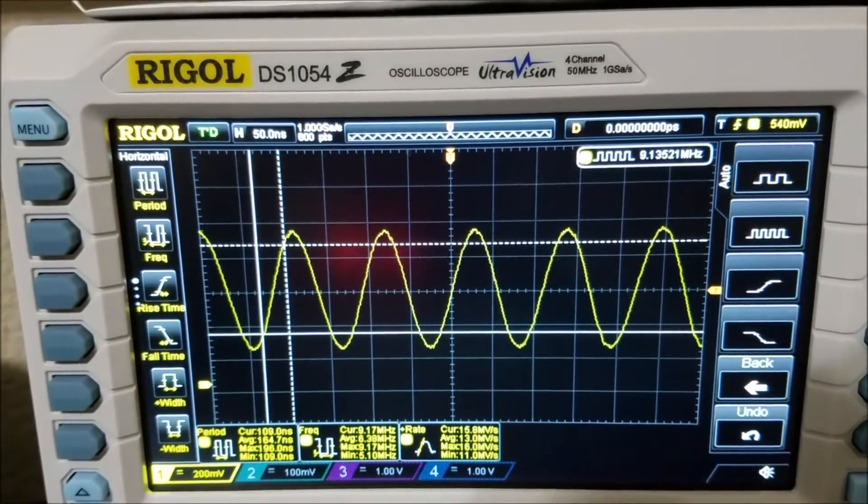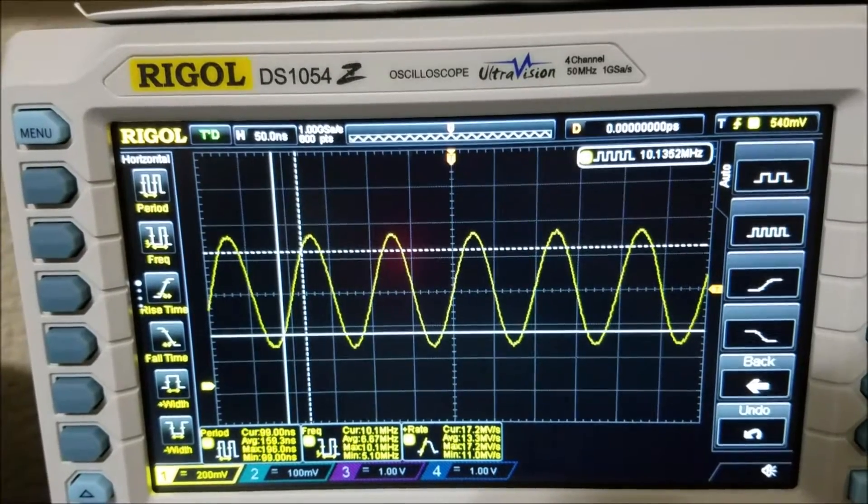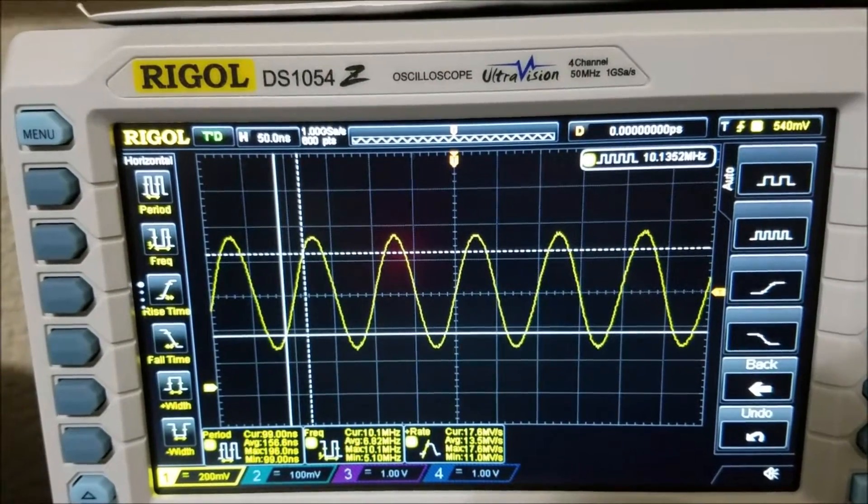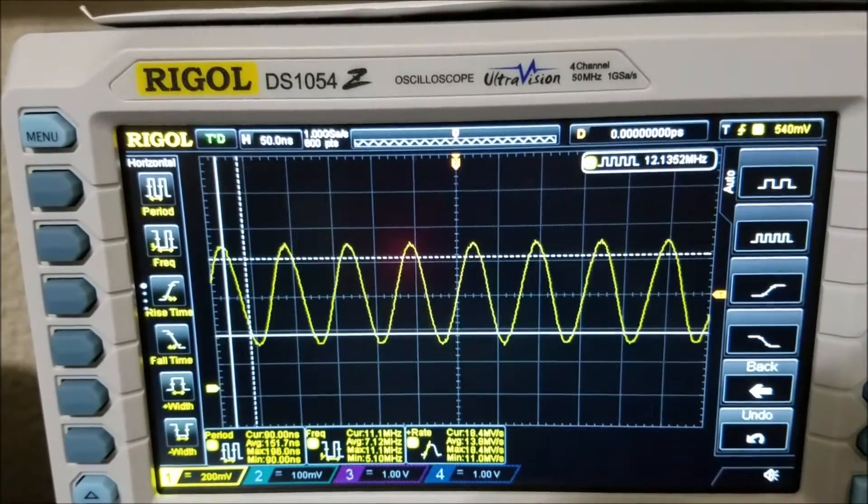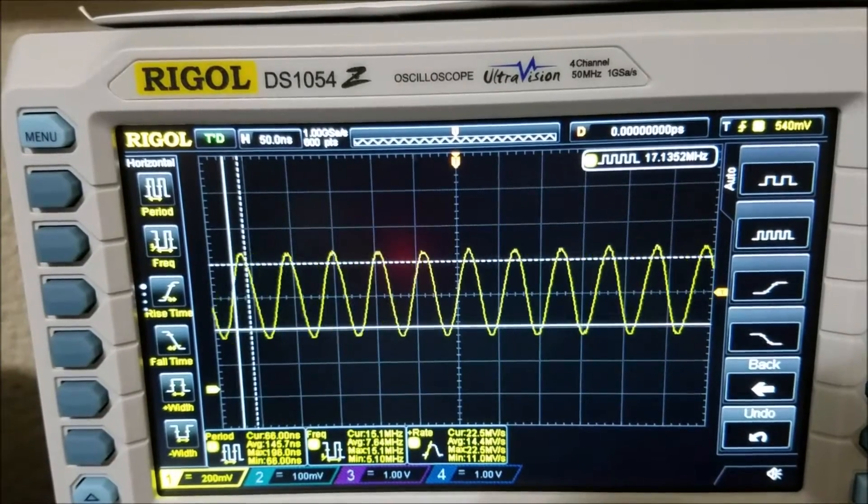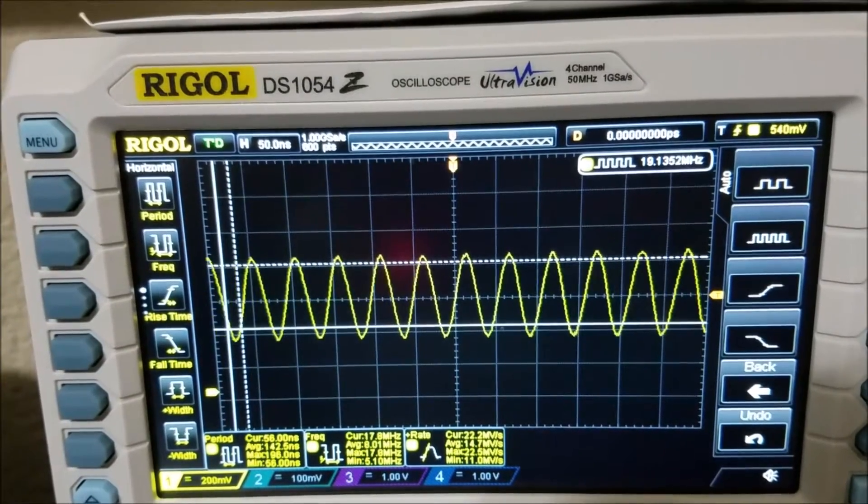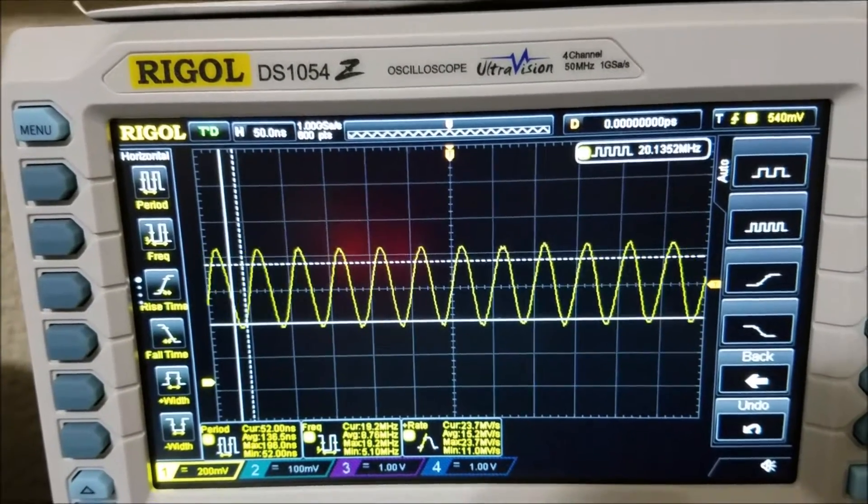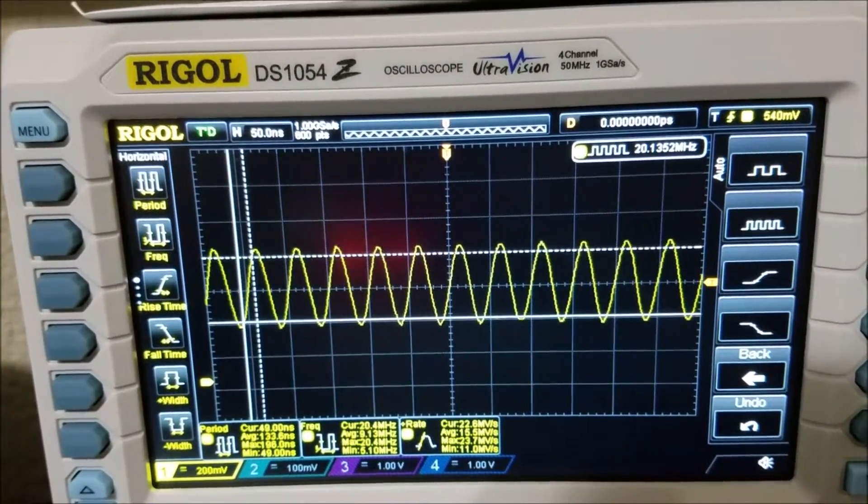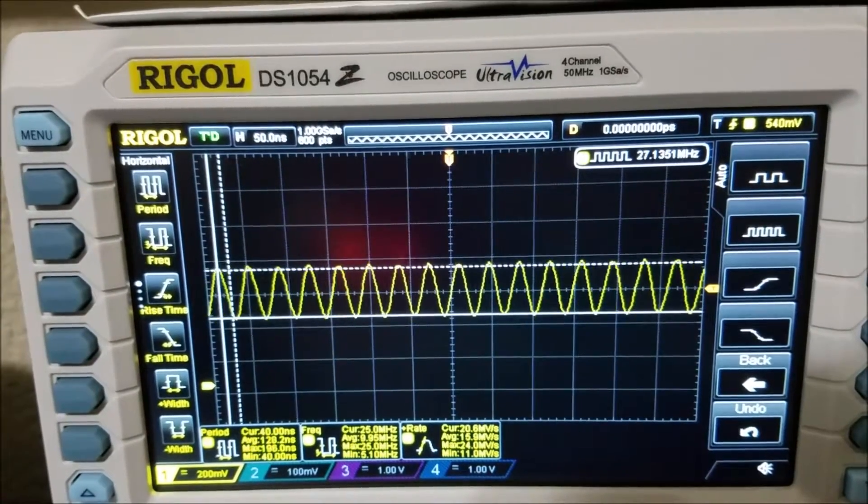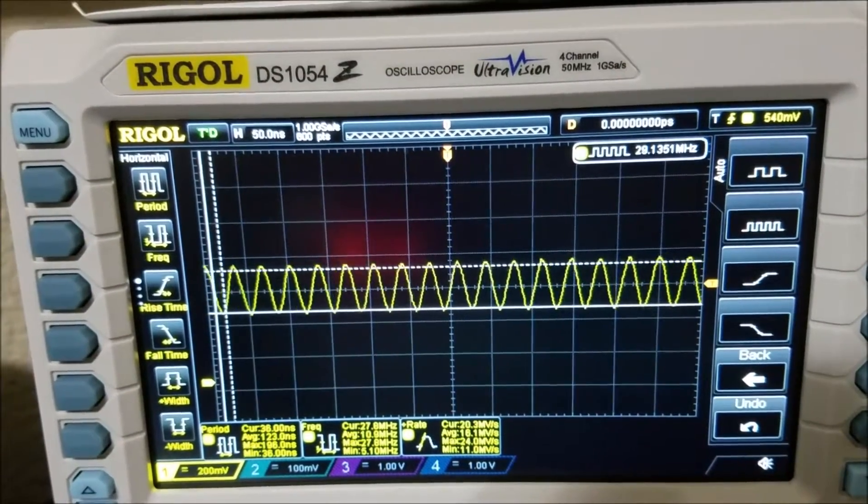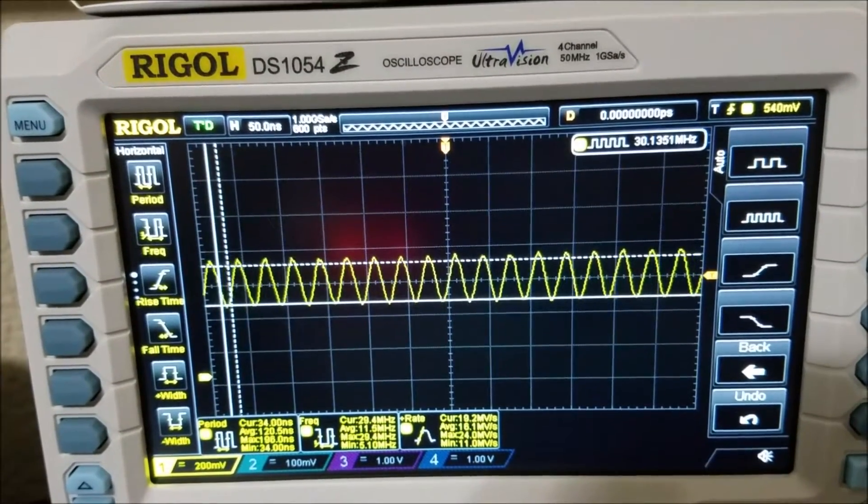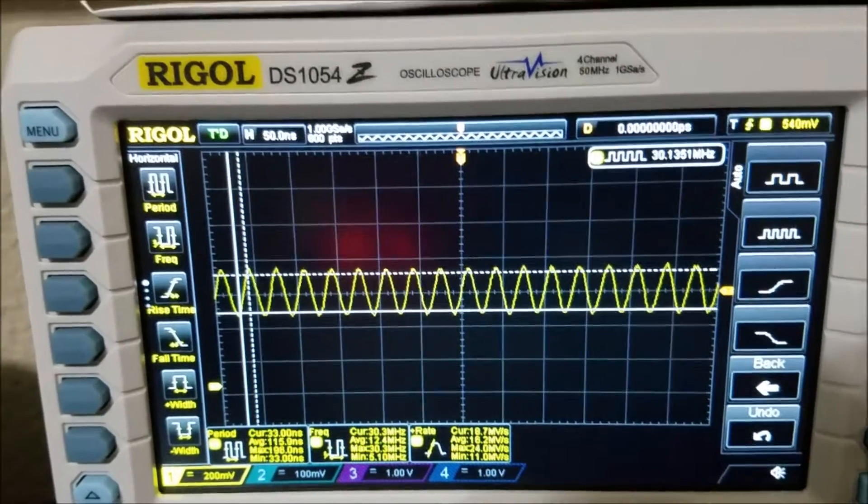So I am doing about 9 MHz right now. I am going to steadily increase this. So let's take it up to 25, 30. So I am going to go to 30 MHz.